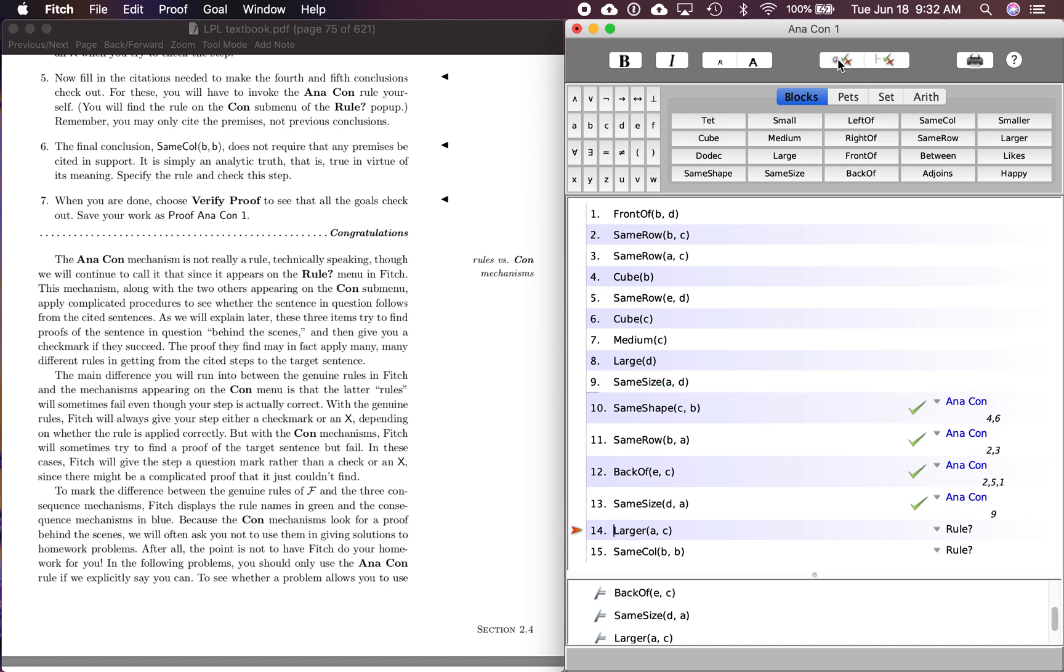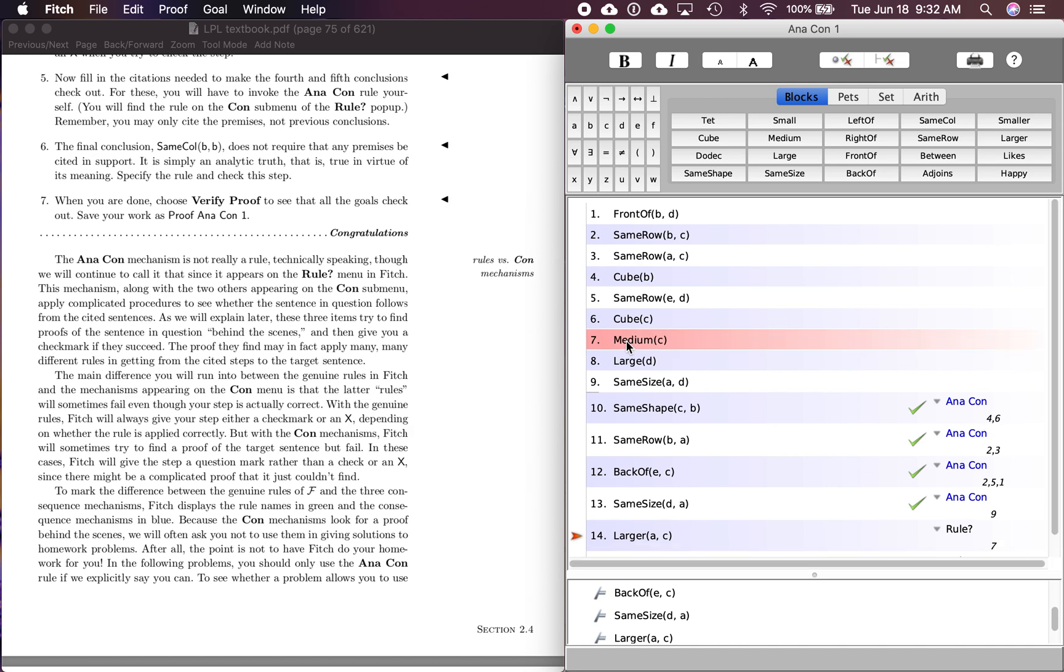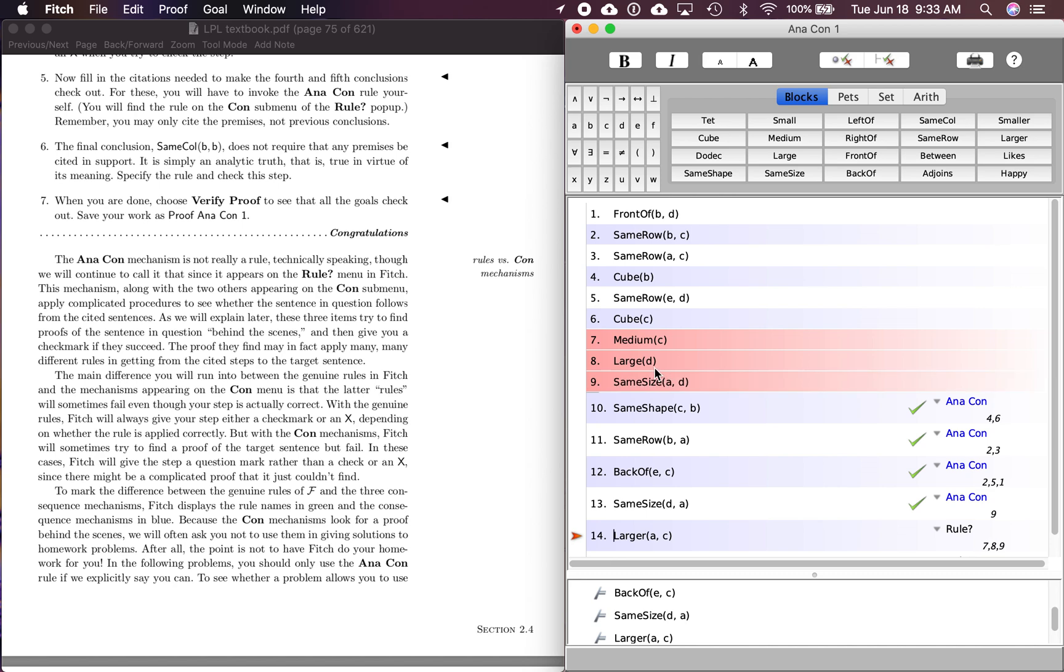So number 14, this is another conclusion. So what is this an analytic consequence of? Remember, we're dealing with size predicates now, larger, A and C. So let's see what's relevant up here. Let's see. C is medium. And that's a size predicate. Right. And let's see what else. Okay. D is large. Let's see. D is large. And then AD. Okay. So let's see. A and C, we have a relation here and D. So let's see. Let's try this.